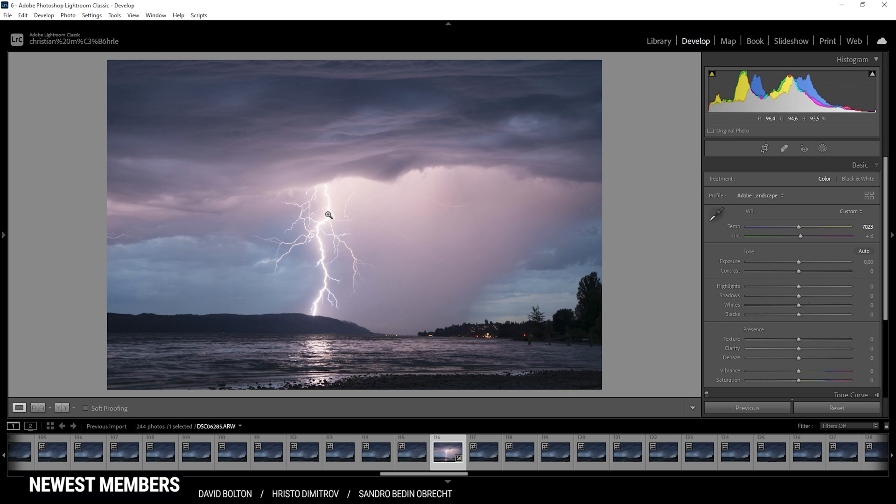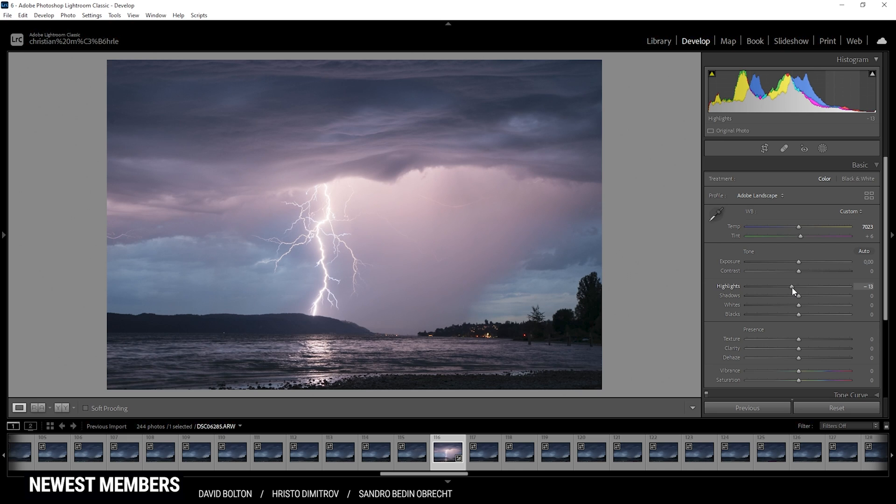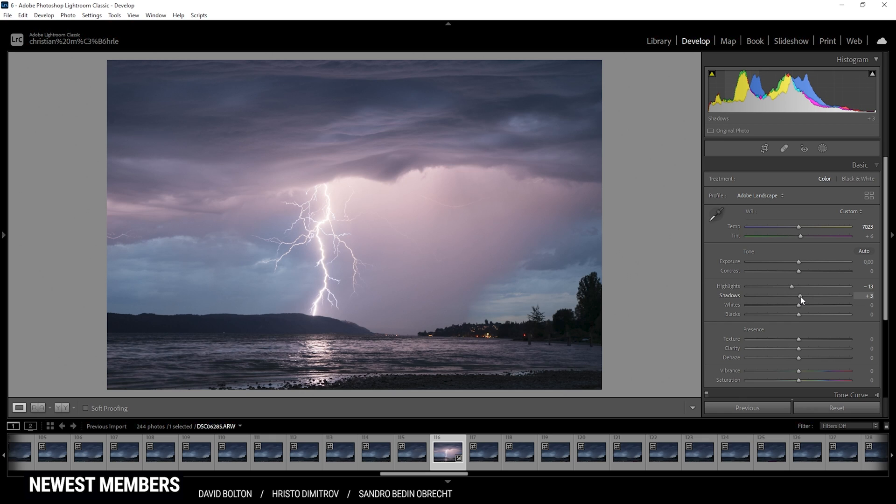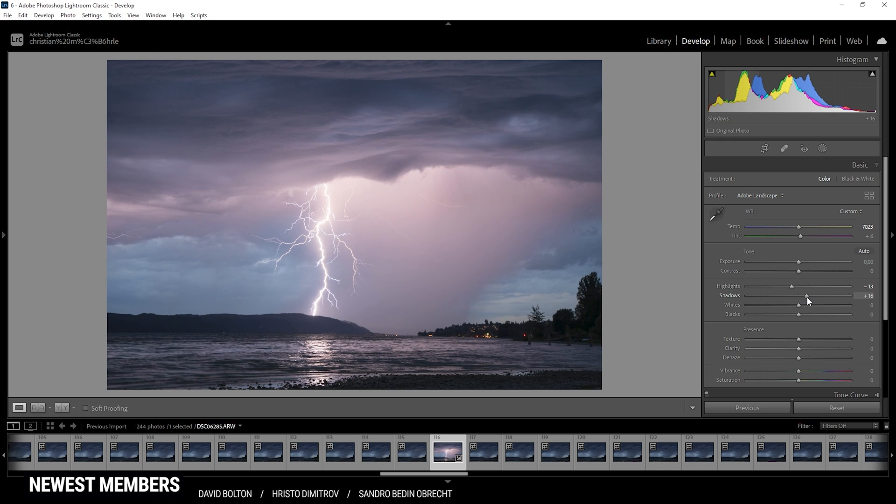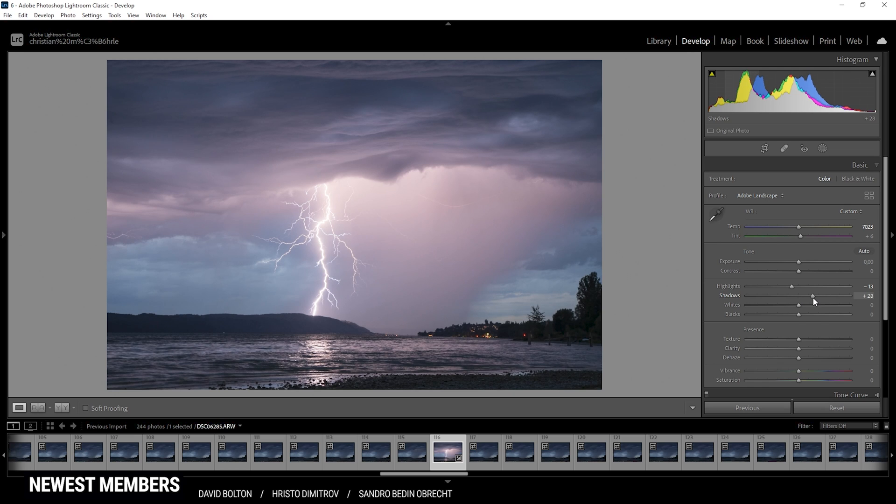In this case we can try bringing down the highlights just a little bit so we get some more details around the brightest parts of that lightning strike. And at the same time I can try increasing the shadows a little bit just to have some more detail in those dark areas. But again, those aren't the important part of the shot so I don't care much about them.